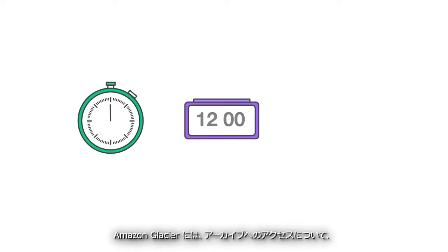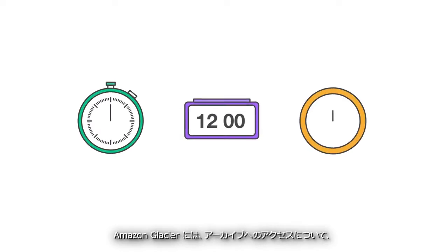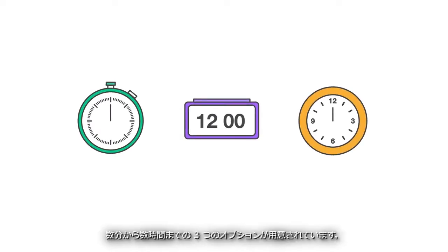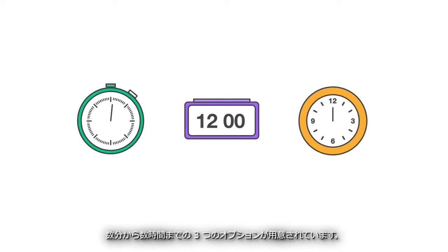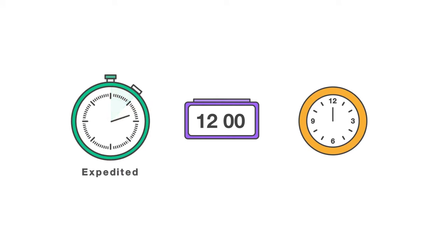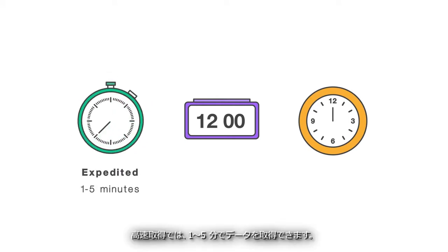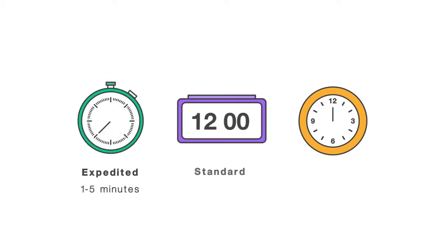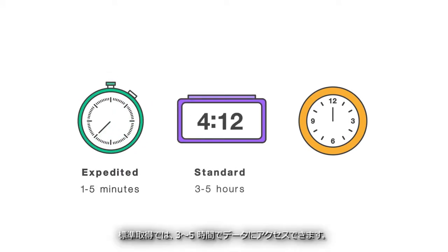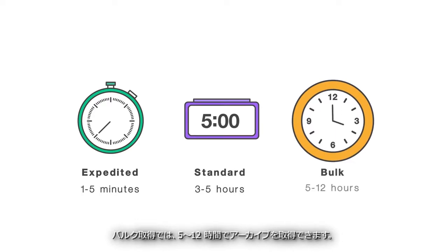Amazon Glacier has three options for you to access your archives, varying from a few minutes to hours. Expedited allows you to retrieve data within one to five minutes. Standard means three to five hours to access your data, and bulk retrieves your archives within five to twelve hours.